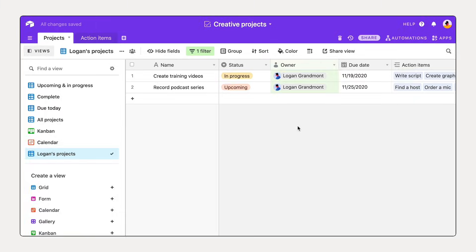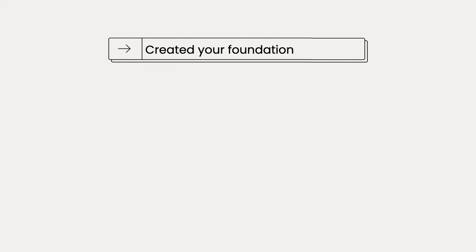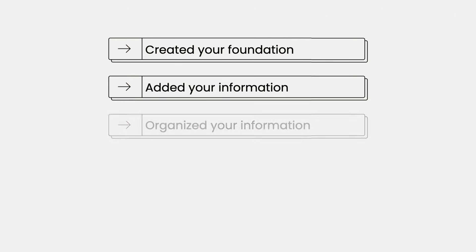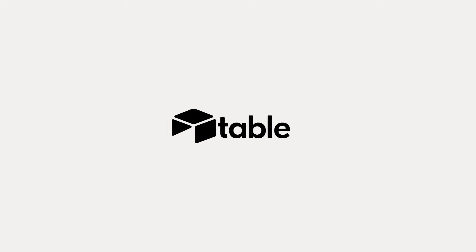Great work! You've taken five key steps to create a tool that can grow with you and your team. Want to go a little more in-depth? Check out our guided walkthrough to getting started with Airtable.